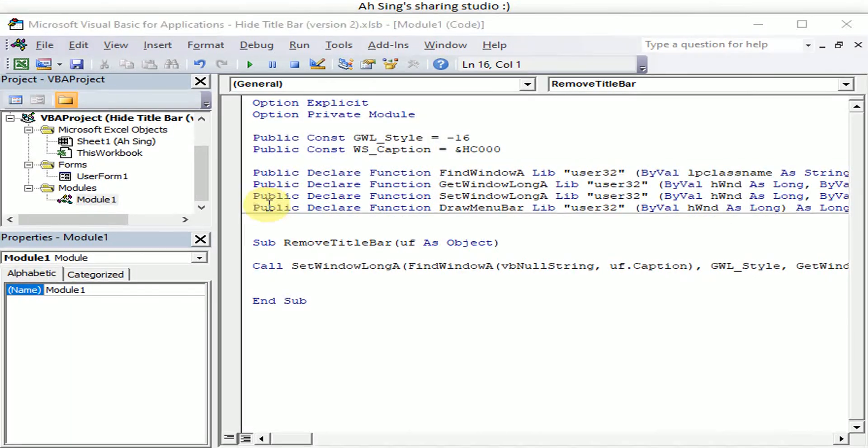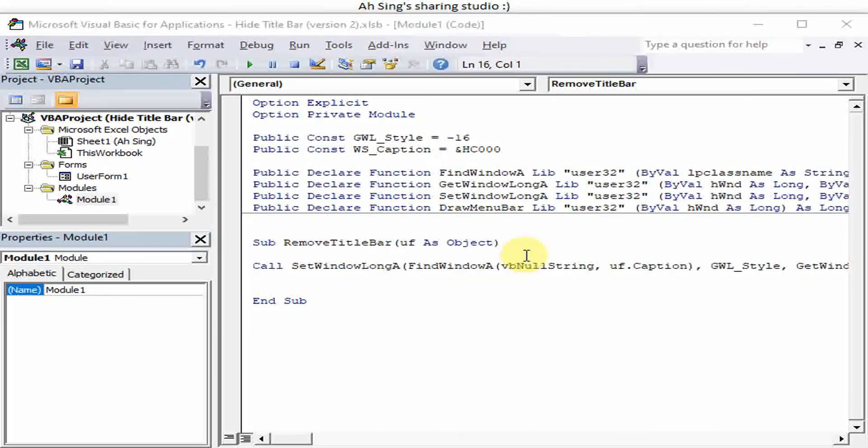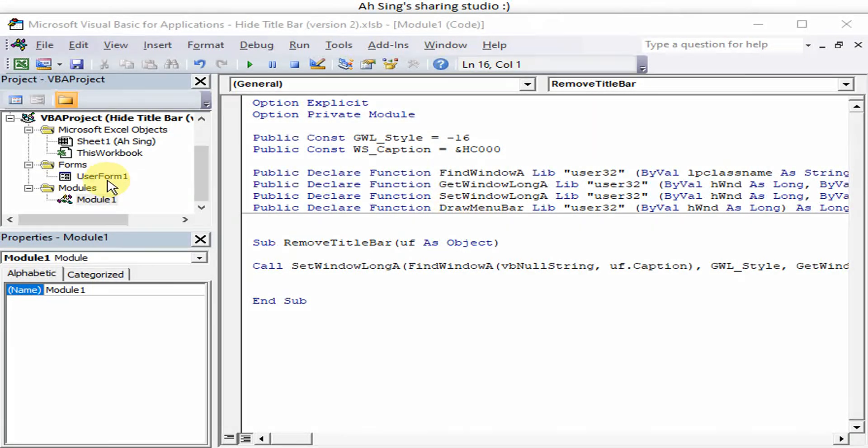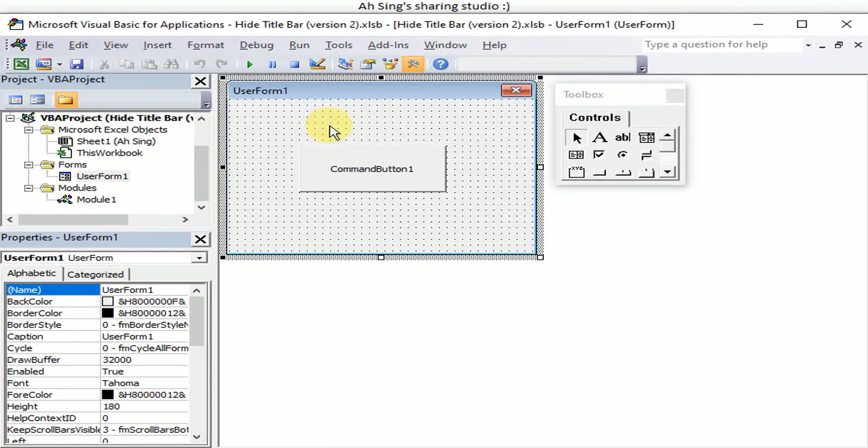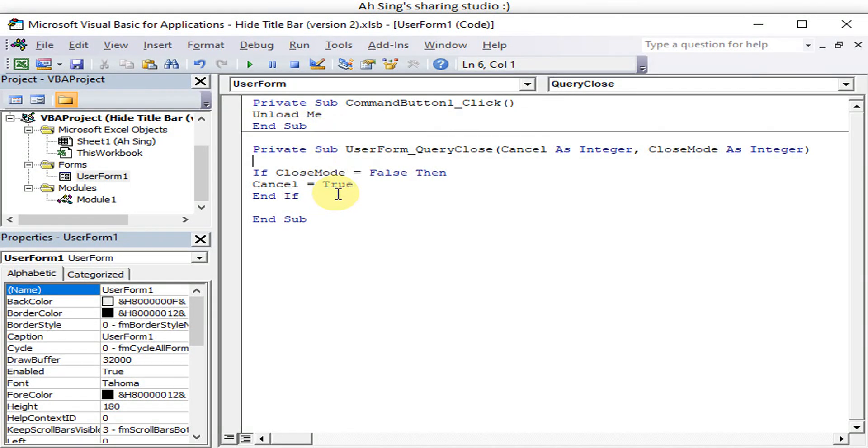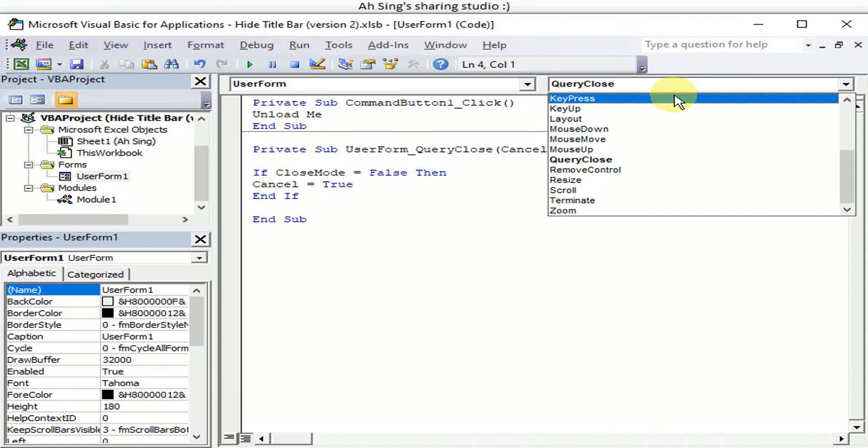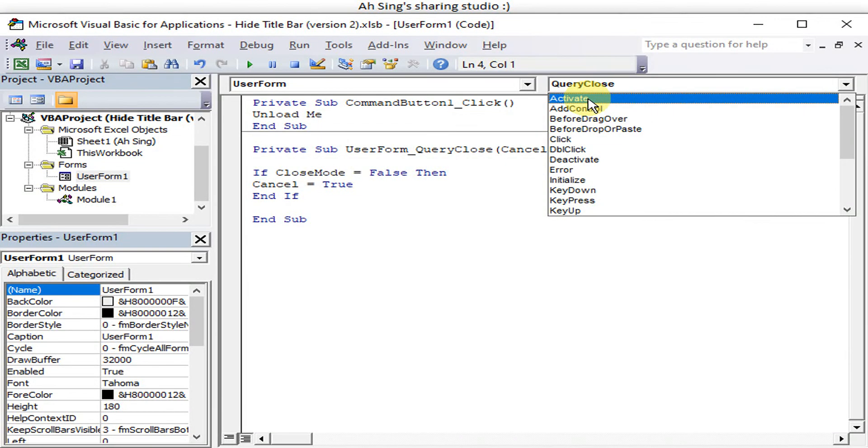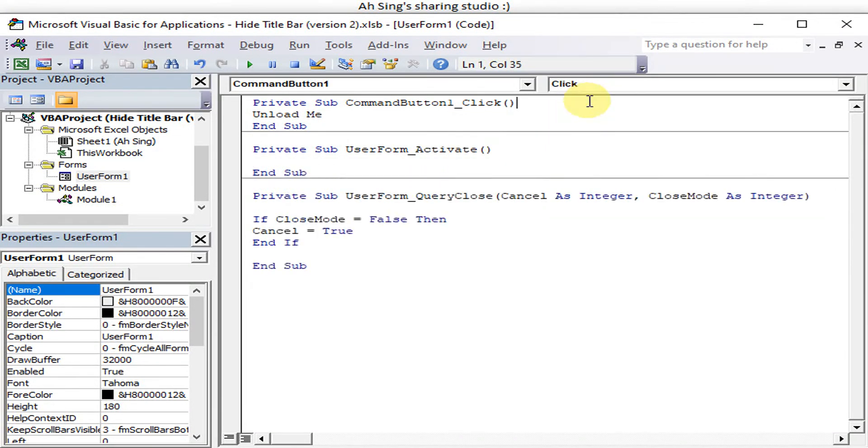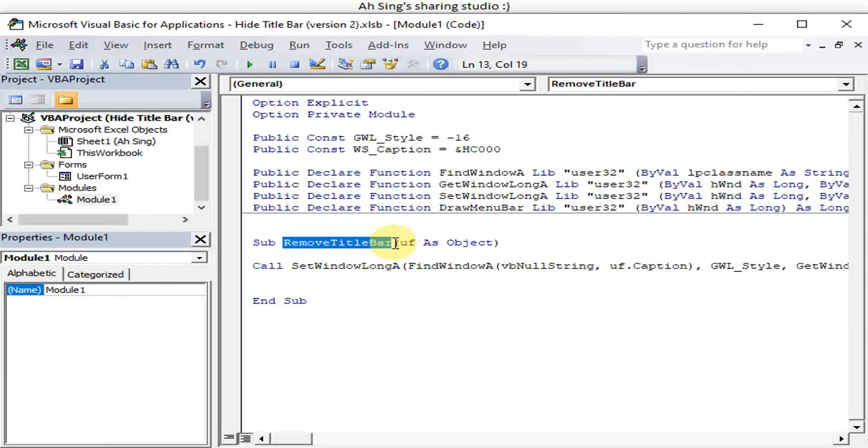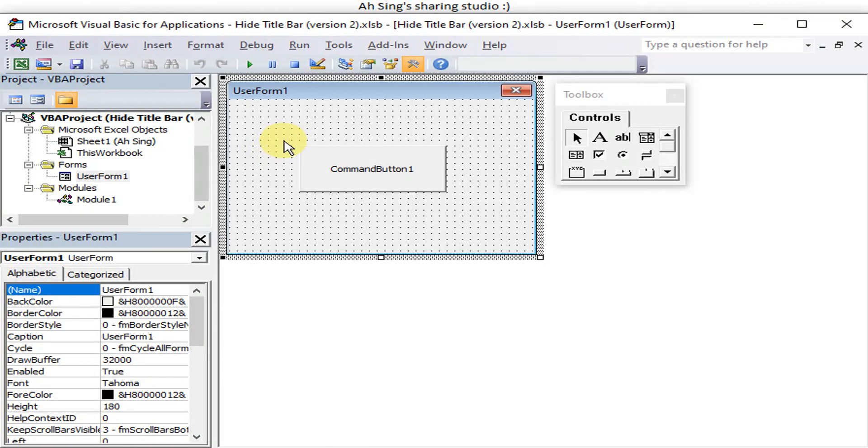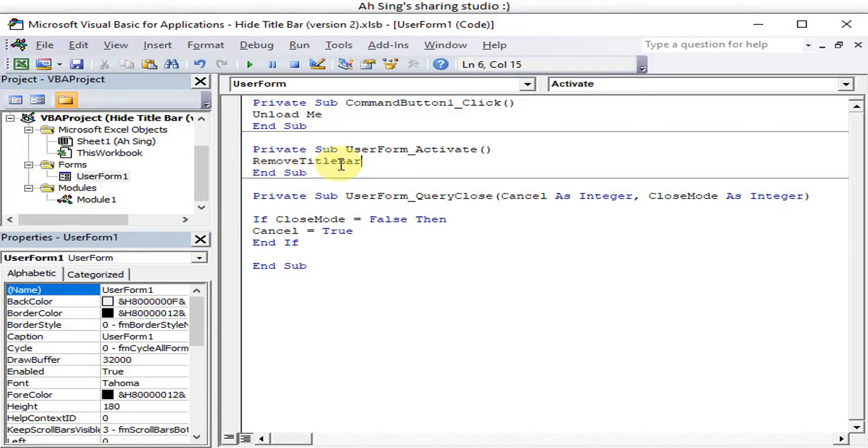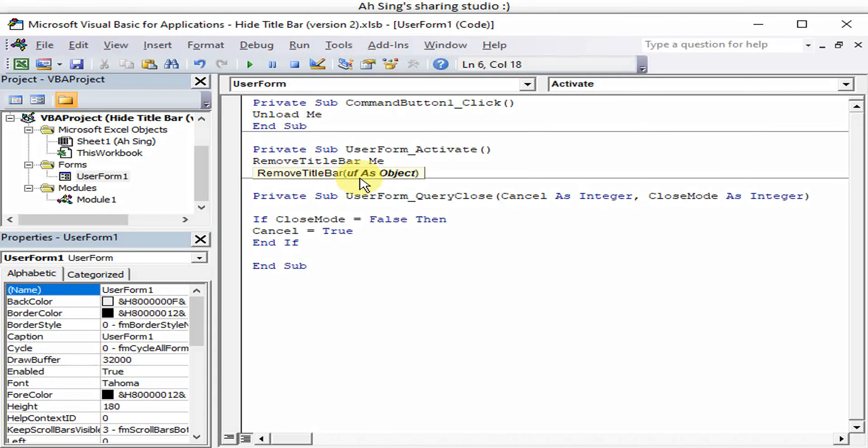Then what we have to do, we just copy and we paste over here. Here, then after that, remember to make sure to tell the Excel that the new format of the user form should not with the caption.